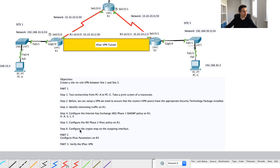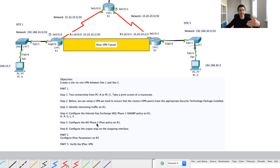To recap where we are: in Part 1 we did our connectivity test from A to C; we configured our interesting traffic going from R1 to R3; we configured our Phase 1 tunnel using ISAKMP, hashing, authentication, Diffie-Hellman group, lifetime, and encryption standard. We then configured Phase 2 with AES encryption and HMAC hashing, and tied it to our crypto map on the outgoing interface.